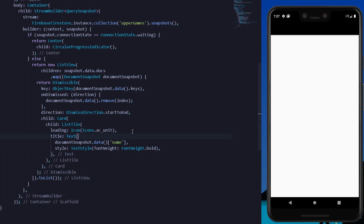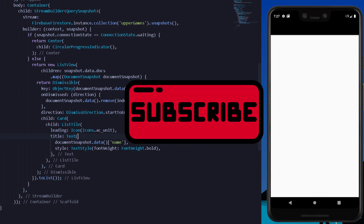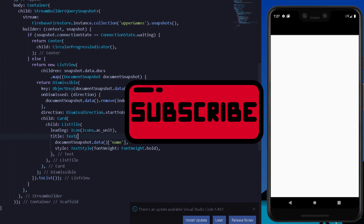In this way you can simply remove all of your data with the help of the Dismissible widget in our Cloud Firestore database. This was all for today — if you loved this tutorial you can like this video. If you have any problem regarding the Dismissible widget you can comment in the comment section, and if you are new to this channel you can kindly subscribe. See you in the next one, goodbye.